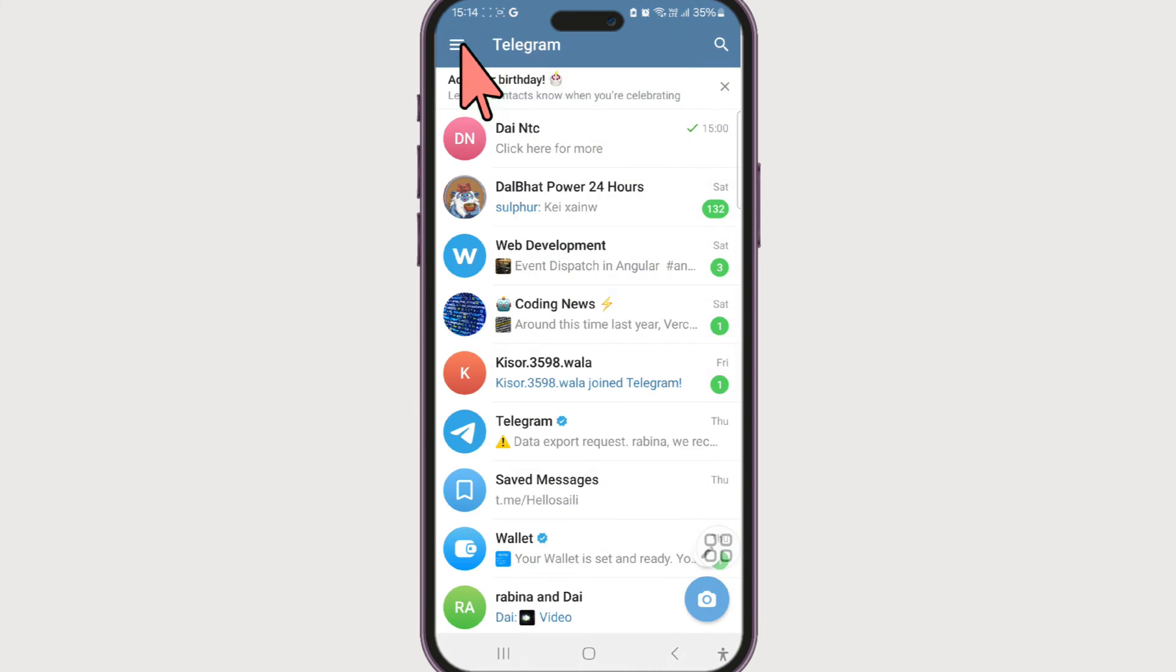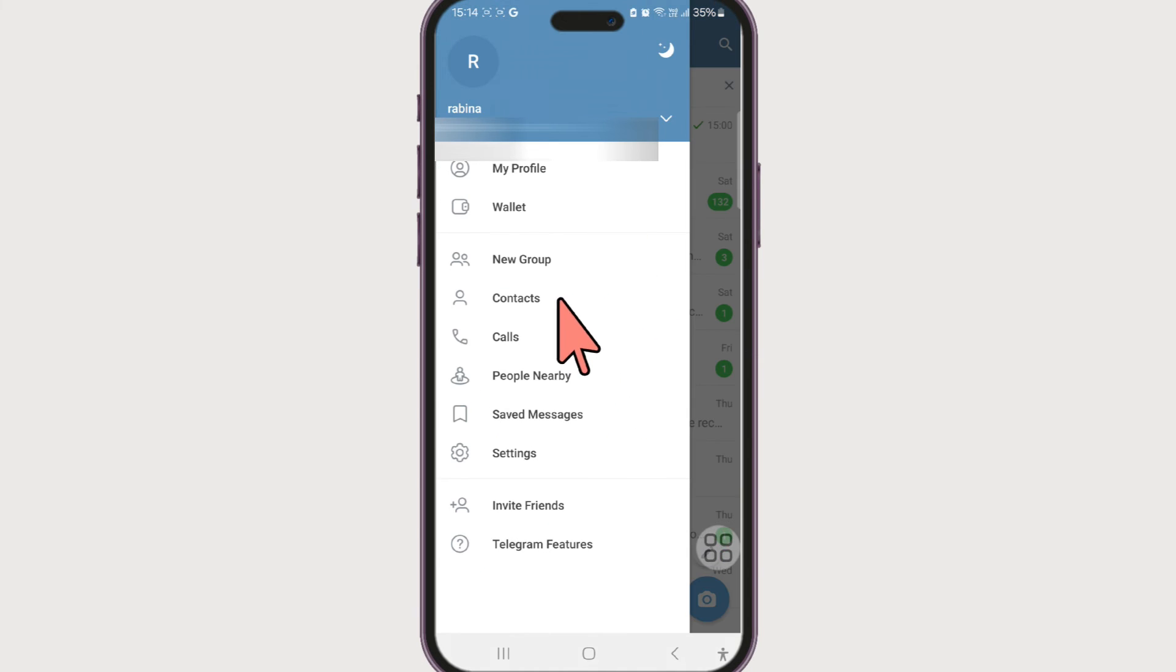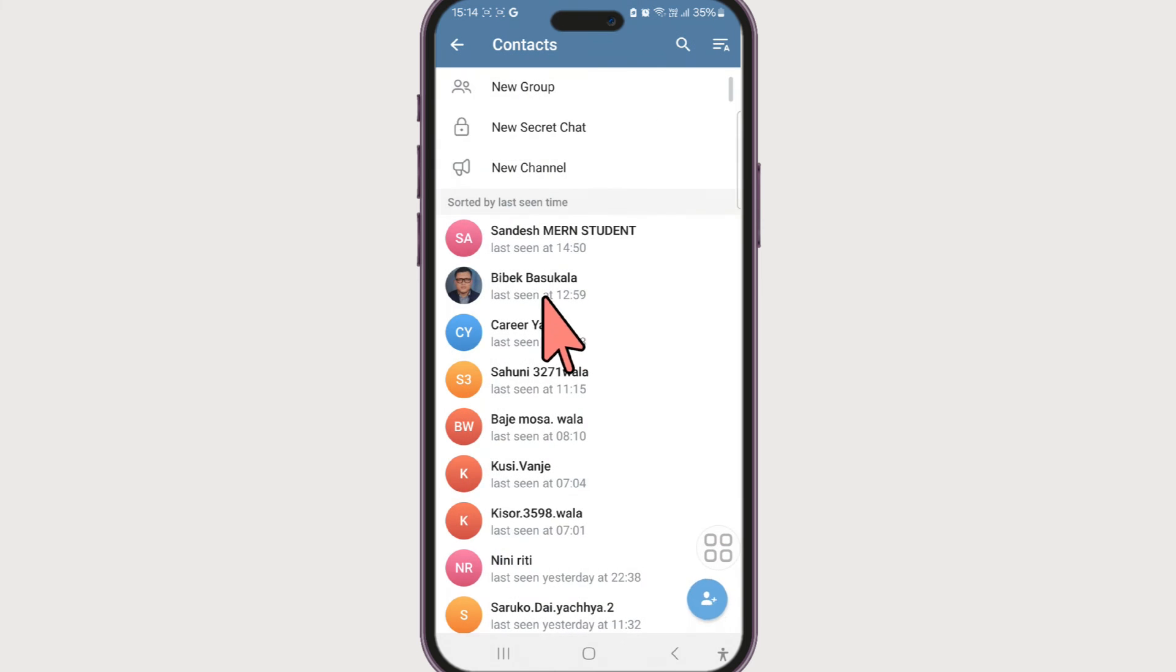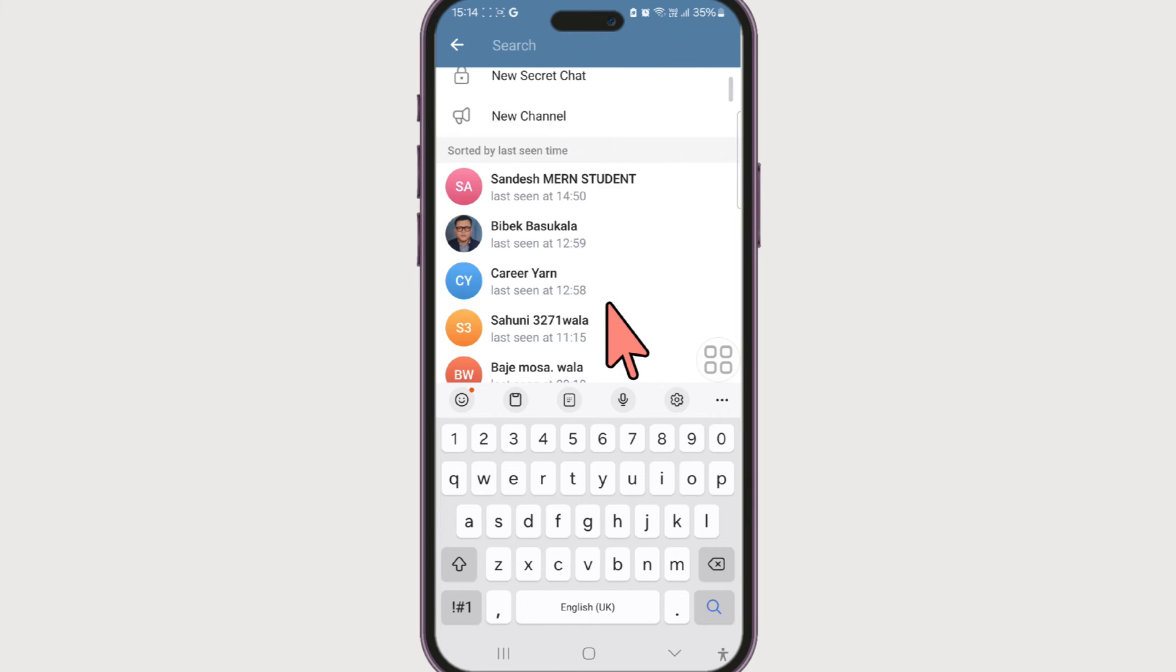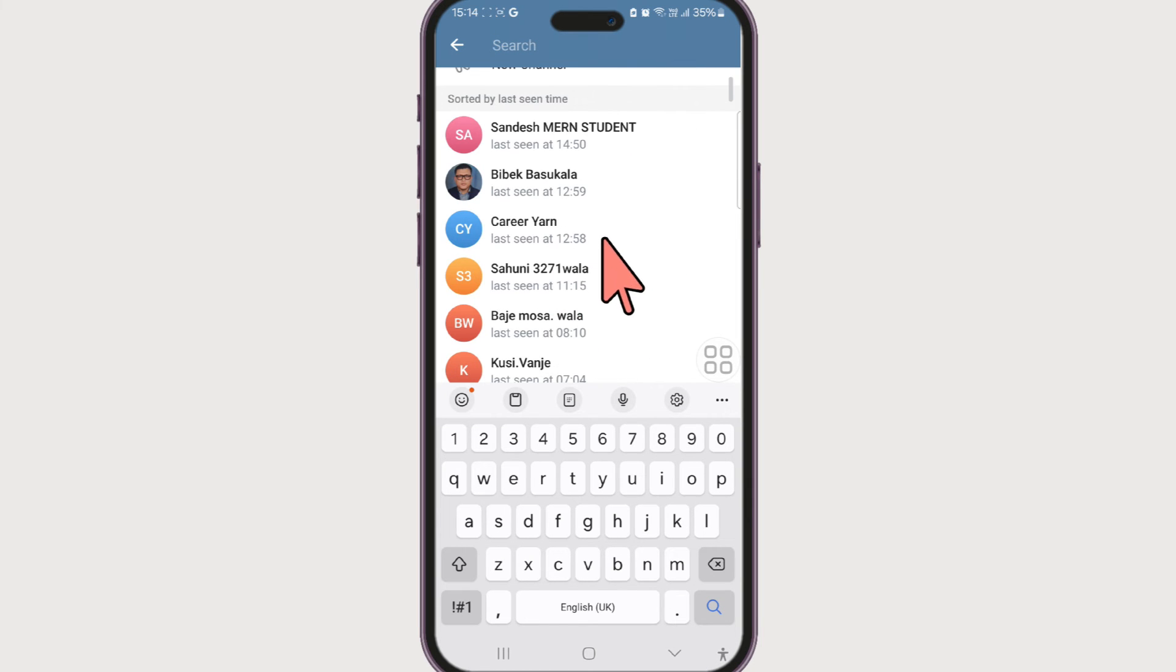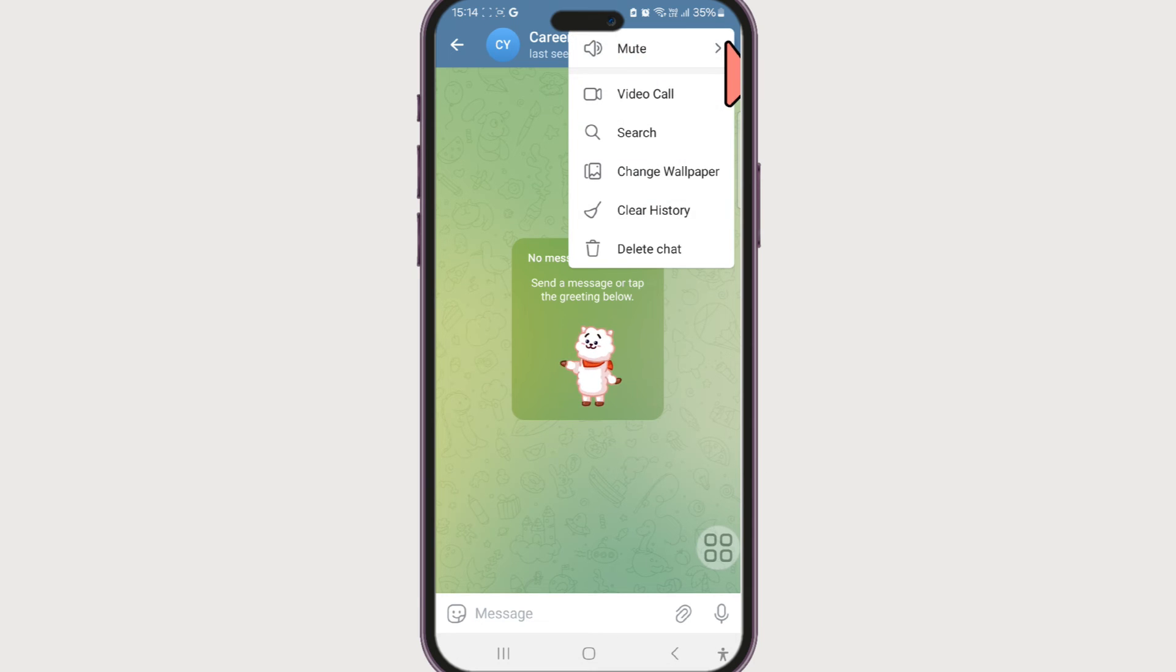Now the second method is going to this hamburger menu at the top left corner. Go to contacts. Now choose the contact or search from here. Let's say I want to delete this person's contact. Now click on the three dots or even long press on it.